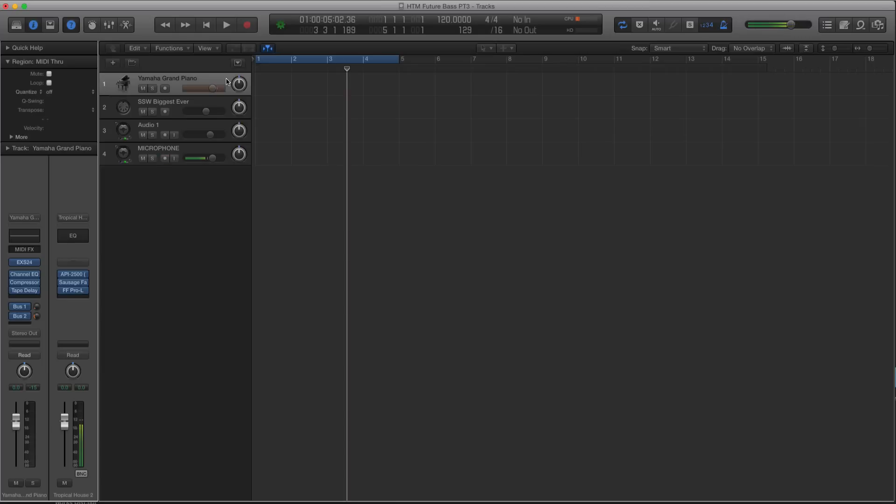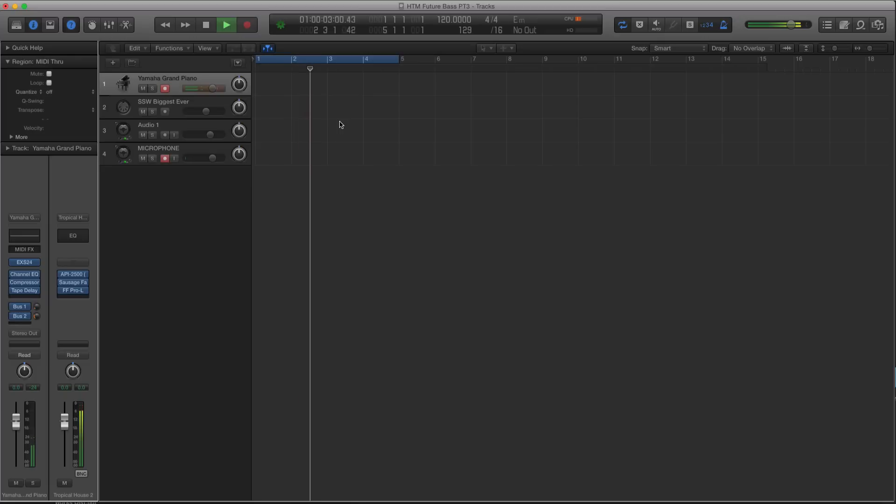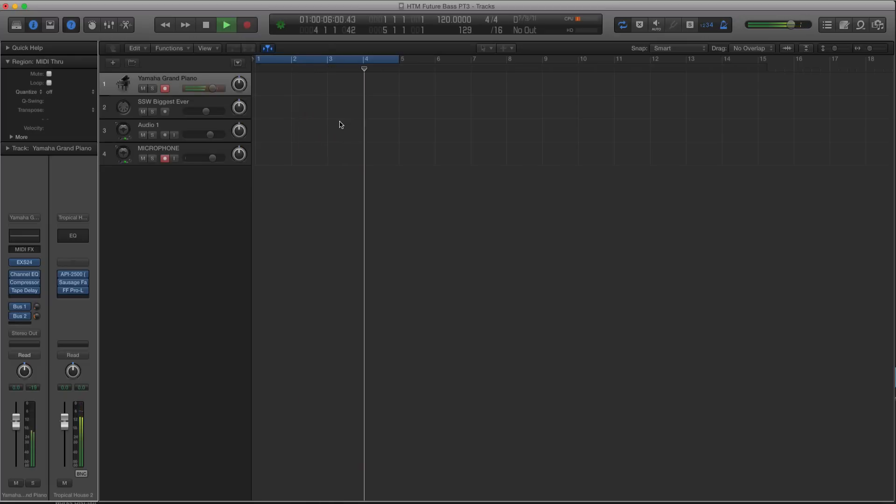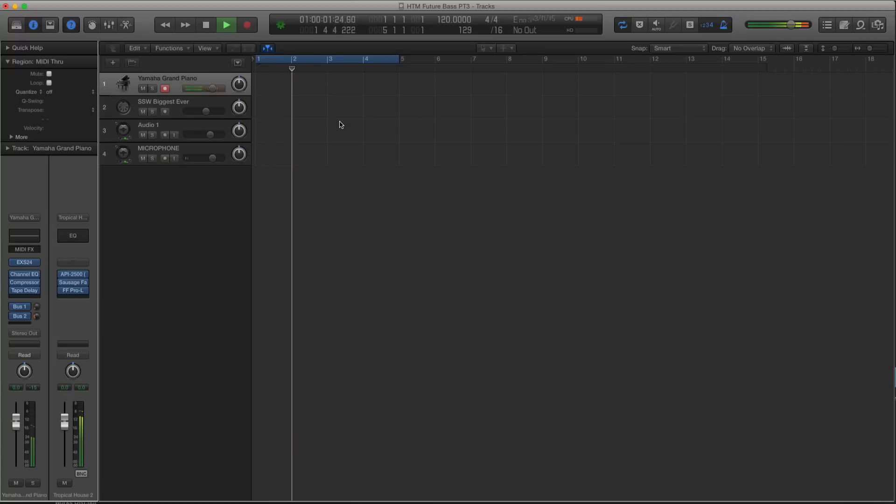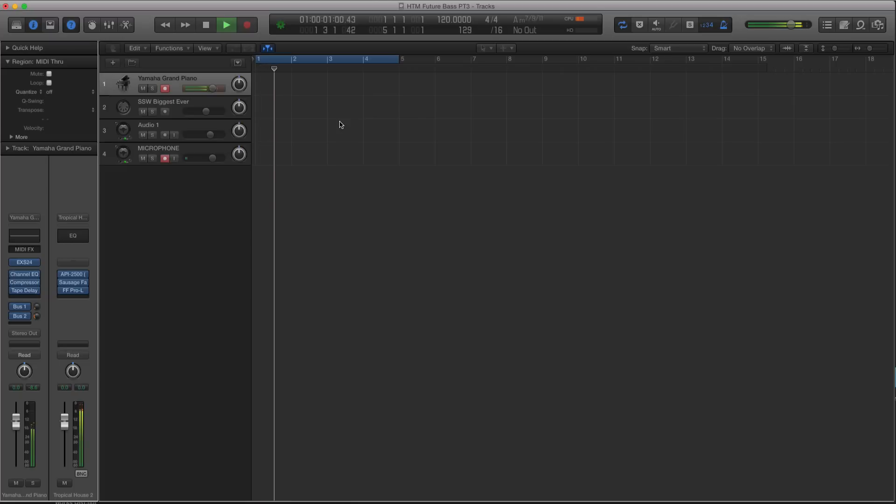So let's get going. So I have this piano track loaded up that we were messing with before. So that's the chord progression that I wanted to use. The chord progression is cool, it just does not sound future bassy at all.